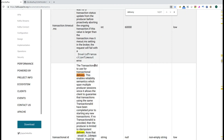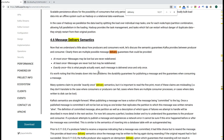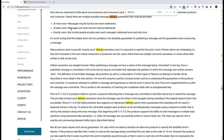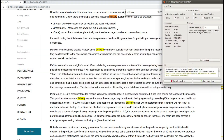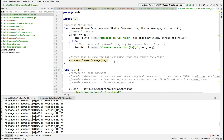There is a section on message delivery semantics, and you can see that at-least-once means messages are never lost but may be re-delivered. In order to imitate the exactly-once processing scenario, this is the session for you.